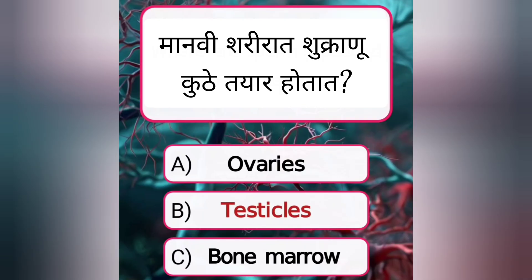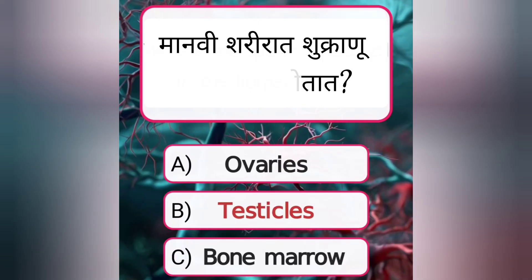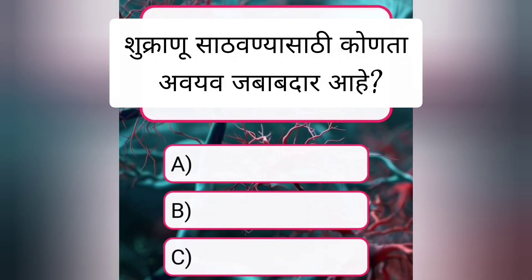Where are sperm produced in the human body? Answer B. Testicles.